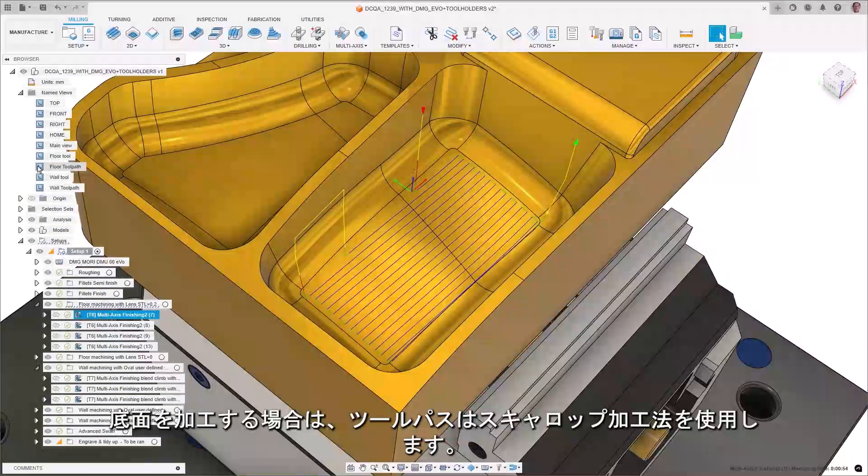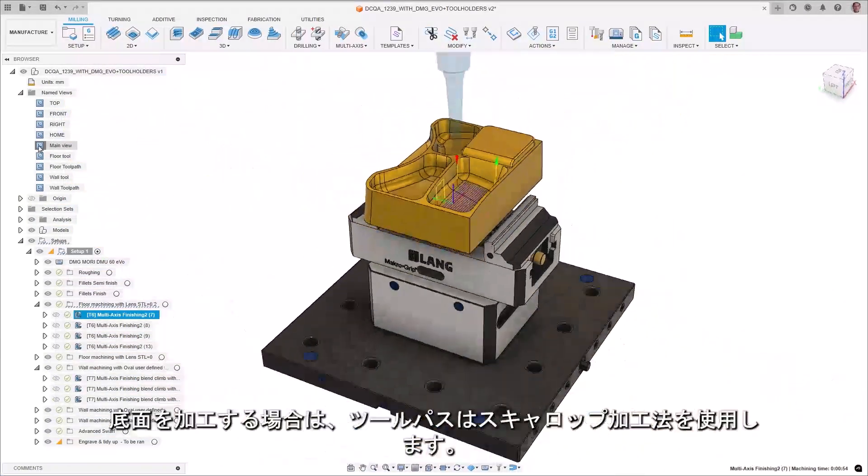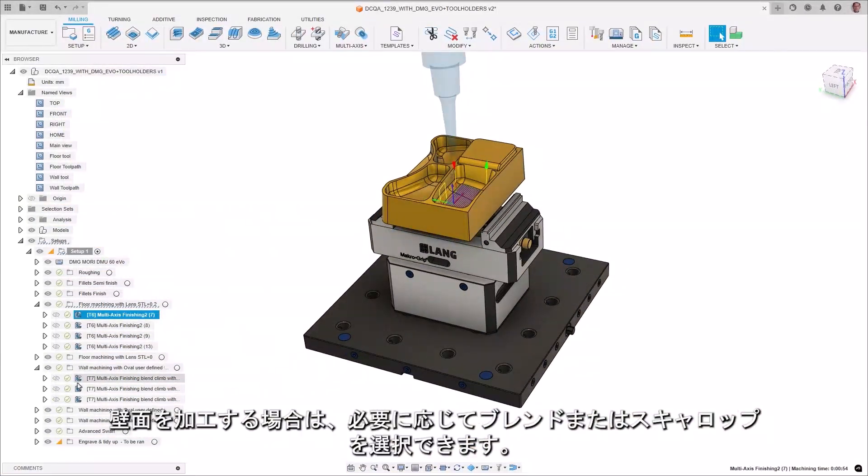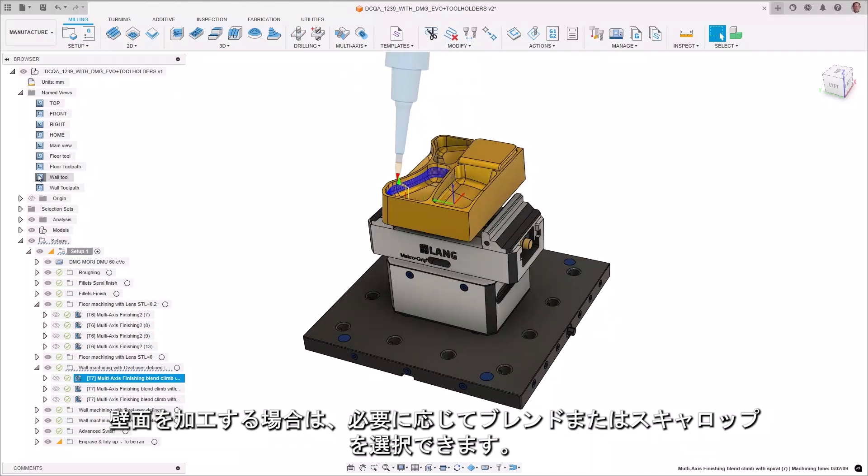When machining floors, the toolpath uses a scallop strategy. In the case of machining walls, you have a choice of blend or scallop to meet your needs.